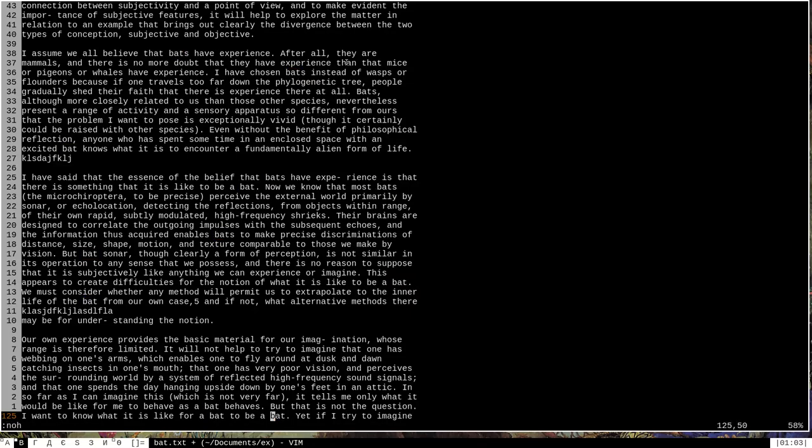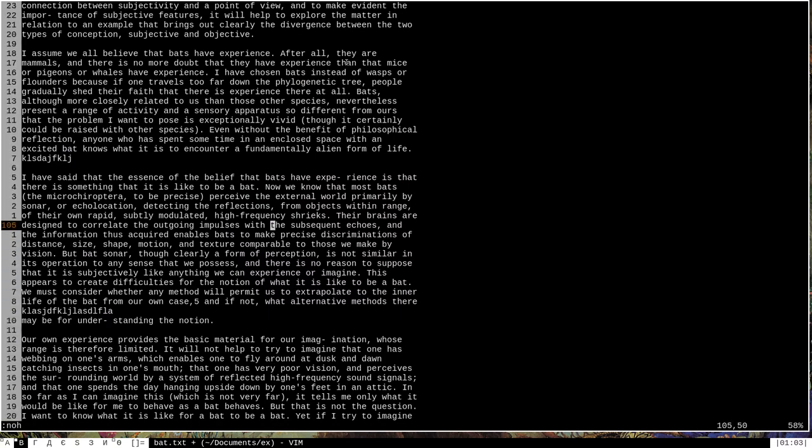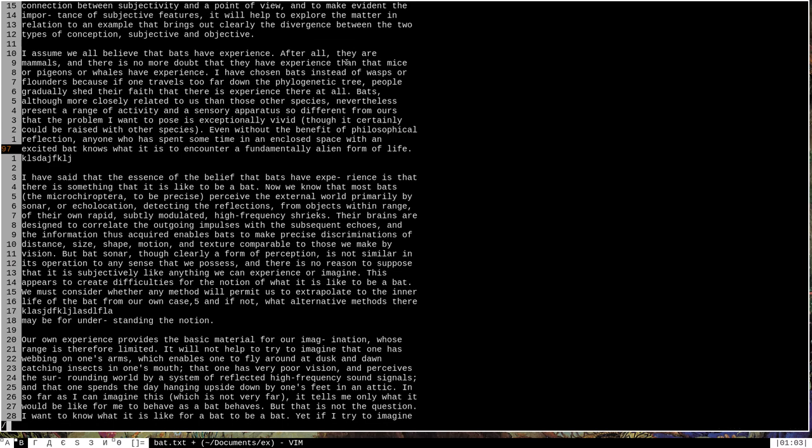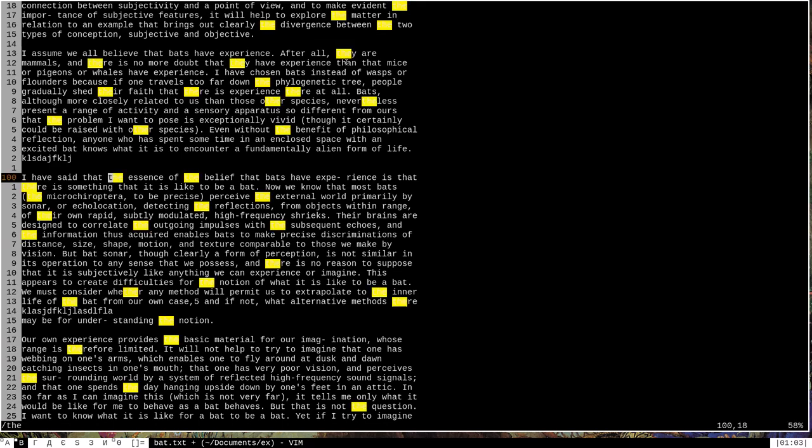which will turn off search highlighting. Now, once again, I can navigate around and do anything that I want to. But if I were to execute another search, such as for the word the, T-H-E, you can see that the search highlights things yet again.